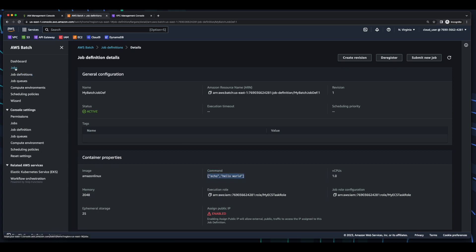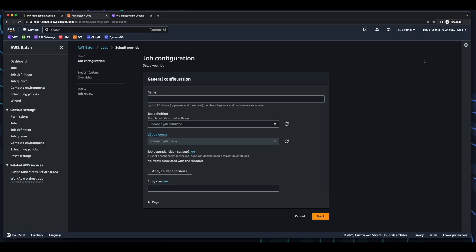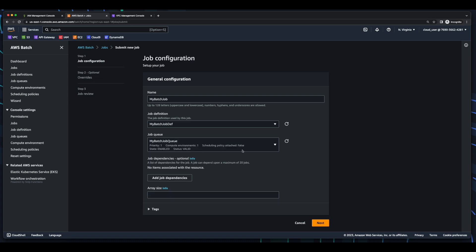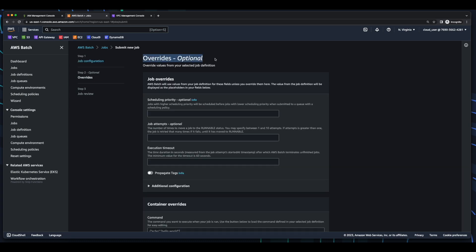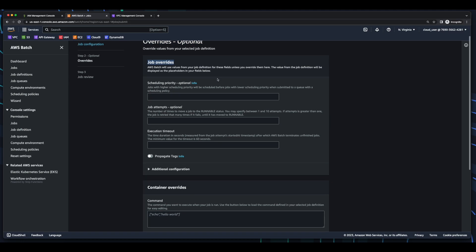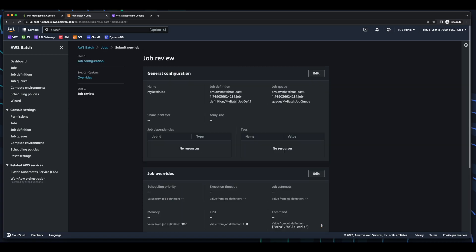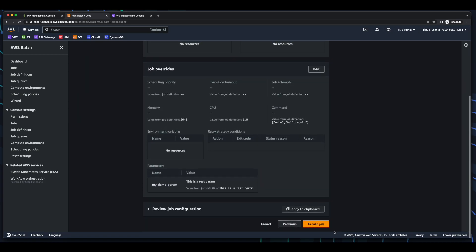Now in the menu, I'll select Jobs and submit a new job. I'll give the job a name. And for the job definition, I'll select my batch job definition. And for the job queue, I'll select my batch job queue. Click Next. And in the override screen, I'll leave the default empty values for the job overrides. And in the container overrides, again I'll leave the default values. Click Next. And create the job.